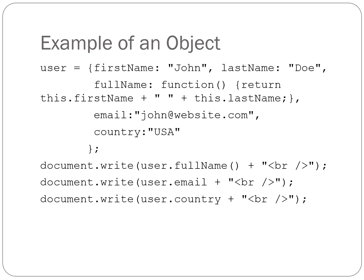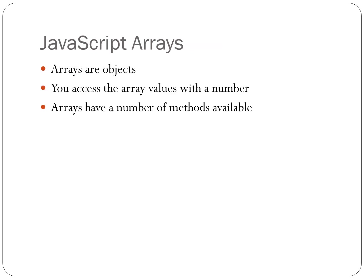The methods are also name-value pairs but with the function keyword plus the function code in the place of the value. And you can see how we access the properties and methods in the code.